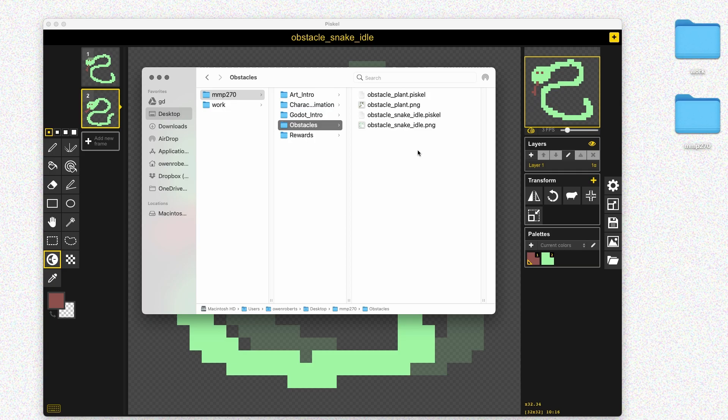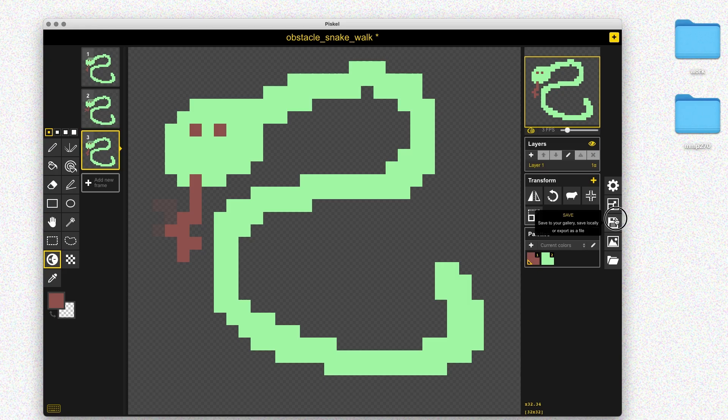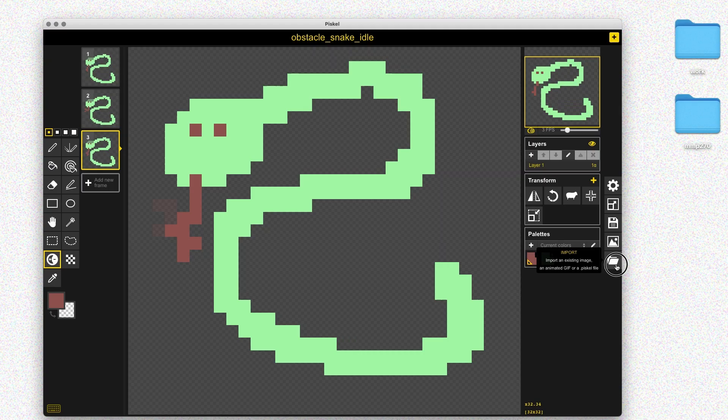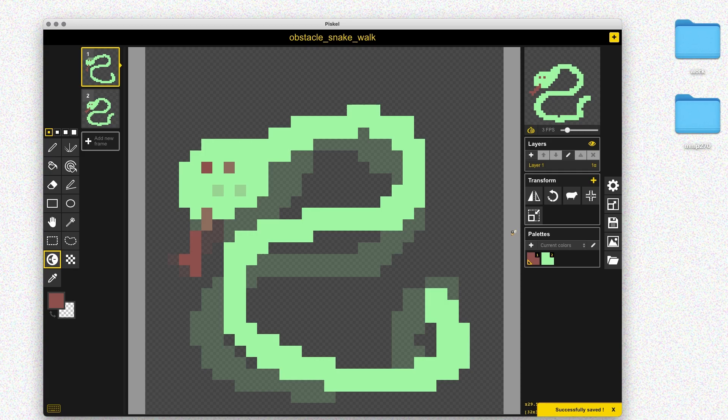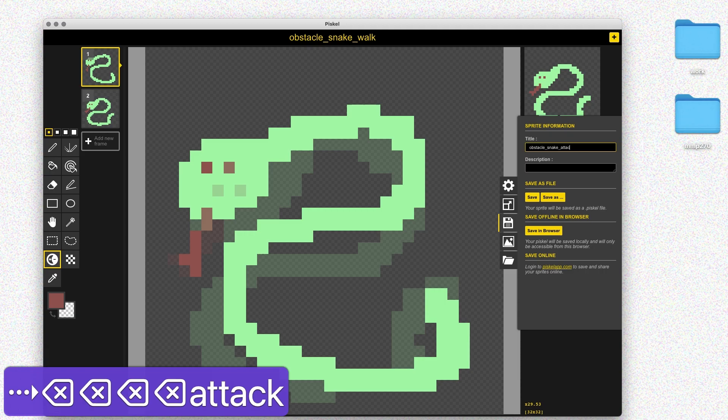At this point I realized I hadn't saved my walk animation correctly — I forgot to click the Save As button. That's okay, I just went back to the idle version, saved that as idle, then saved this one as walk again. Now everything is back to normal and I can export my sprite sheet. Now I'll work on the attack animation, and this time I'm going to click Save As on my Piskel file so I don't make that mistake again.